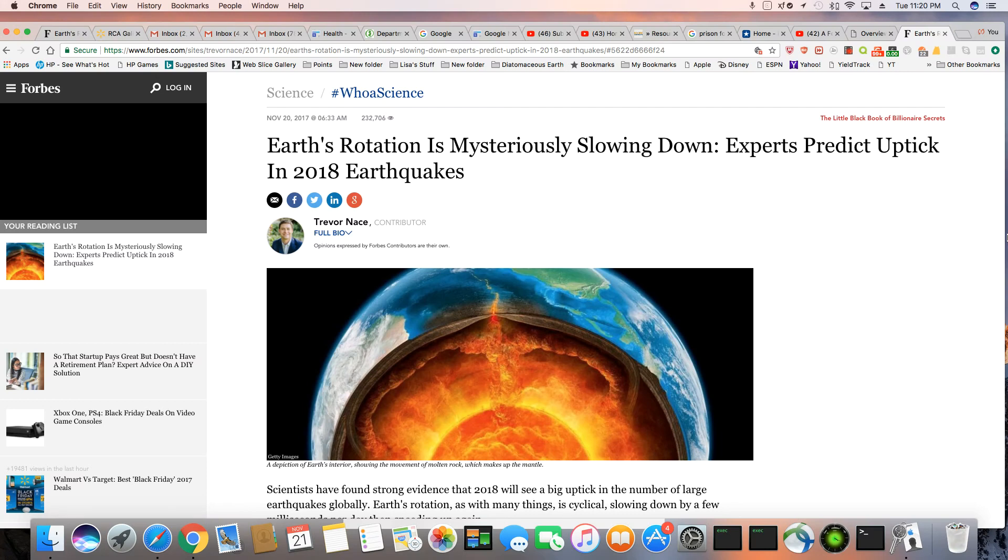This is an article that came out in Forbes Magazine, November 20th, 2017: Earth's Rotation is Mysteriously Slowing Down, Experts Predict Uptick in 2018 Earthquakes. So they're predicting, ladies and gentlemen, that the earthquakes are going to become much stronger in 2018.